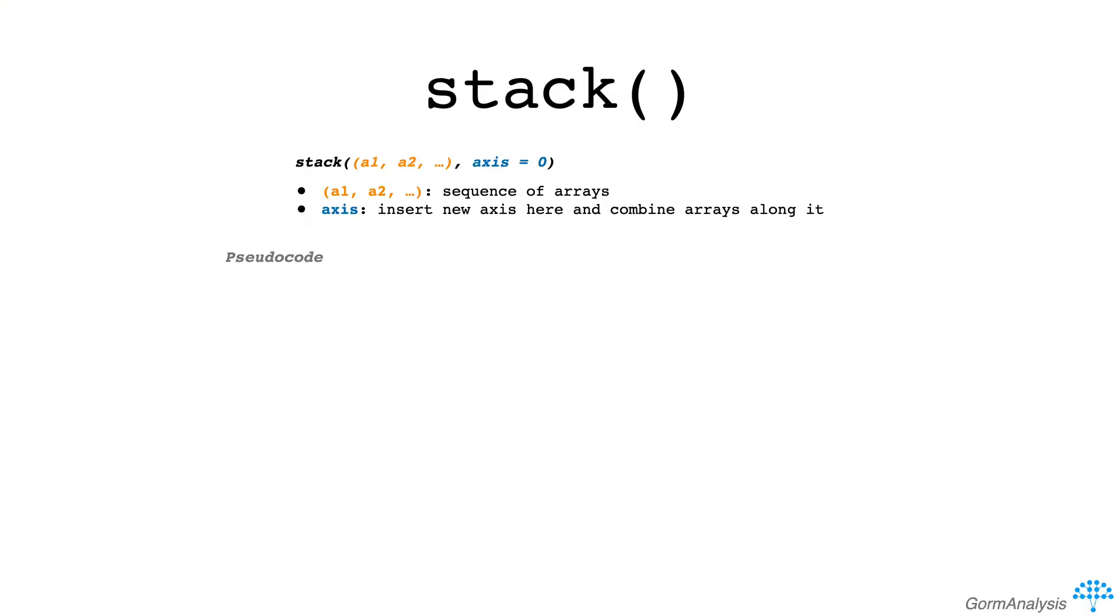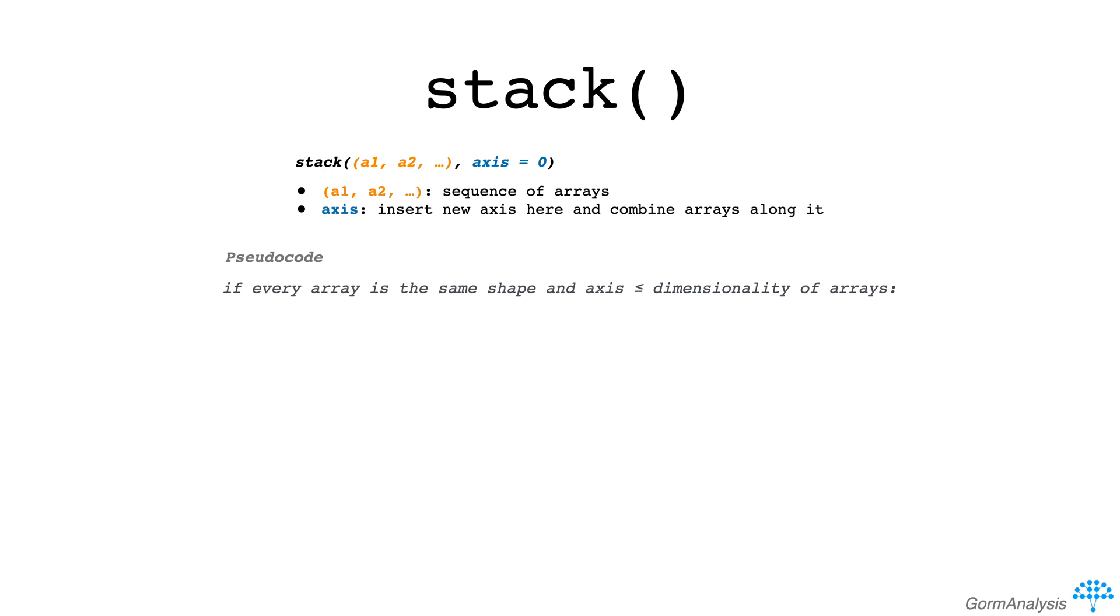In pseudocode, you could write vstack's algorithm as if every array is the same shape and axis is less than or equal to the dimensionality of the arrays, then for each array, insert a new axis where specified, and then concatenate the arrays along the new axis.